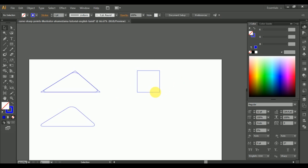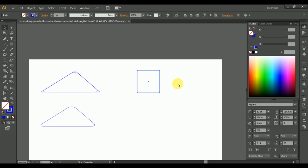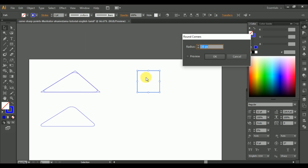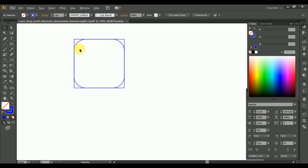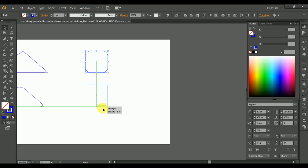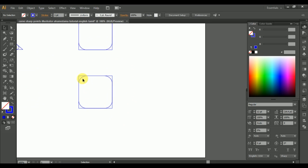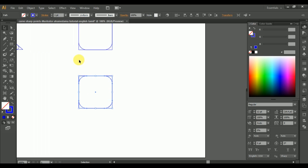I am drawing squares from the toolbar menu, then go to copy and simply paste in front using Ctrl+C and Ctrl+F on a PC. Go to the Effects menu, go to Round Corners from the Stylize option and reduce the size as your convenience. Simply select everything and copy it by using Alt and drag. When you click Alt and drag it will automatically copy, then go to Object and Expand Appearance.